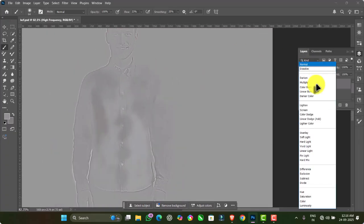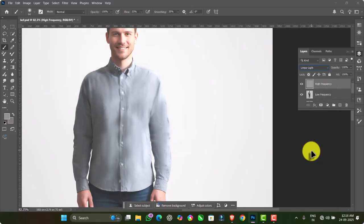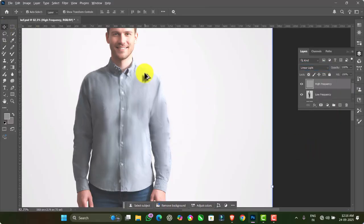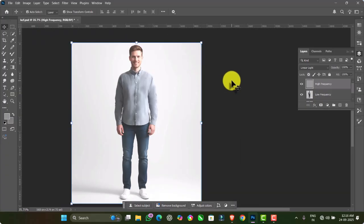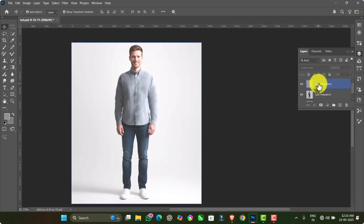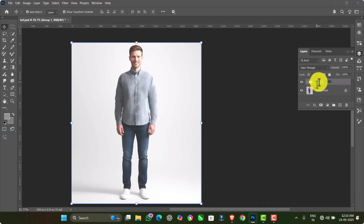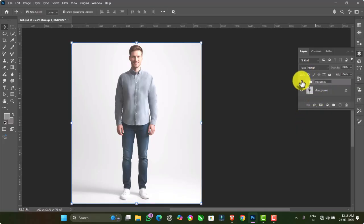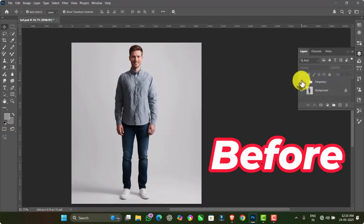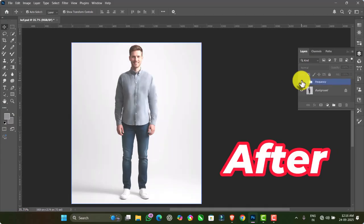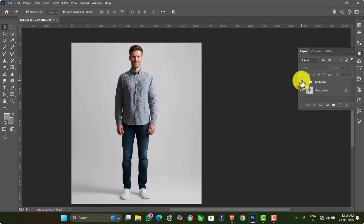Now go to the blending menu and choose the Linear Light option. You will notice that all the wrinkles on the shirt are removed. Select both the High Frequency and Low Frequency layers, then group them by pressing Ctrl+G. Rename the group as Frequency. Here you can see the before image where the wrinkles are visible, and the after image where the wrinkles have been completely removed.